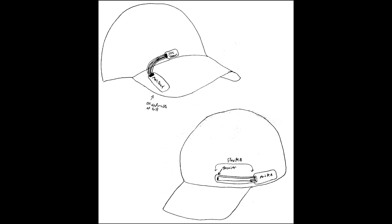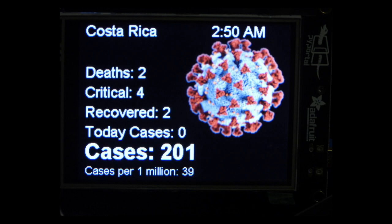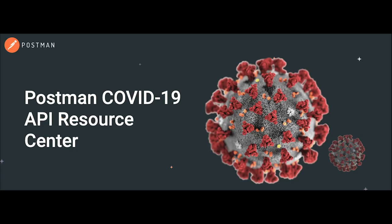Joey Castillo is refining a thermometer hat project using a custom SAMD21E board programmable in CircuitPython and Arduino. Kevin is working on adding lights and sound to his son's firetruck bed using CircuitPlayground Express, NeoPixels, and CircuitPython. Alvaro is using a PyPortal to display cases of COVID-19 using CircuitPython. Postman.com is hosting a collection of programmable APIs for accessing various COVID-19-related data on the web.